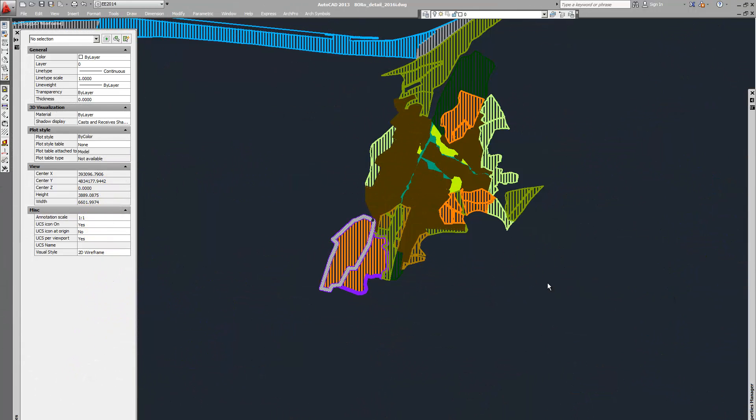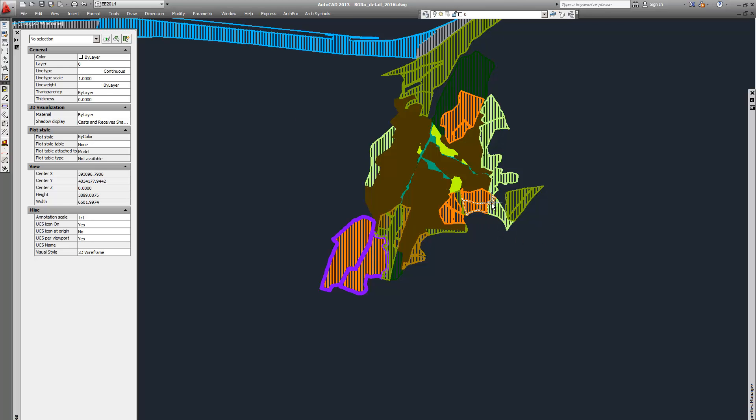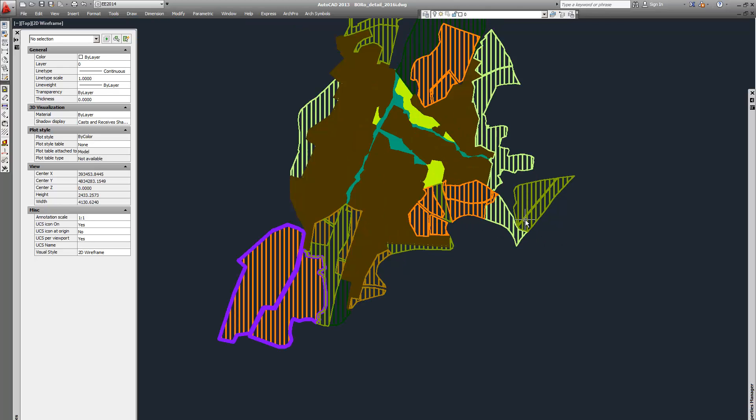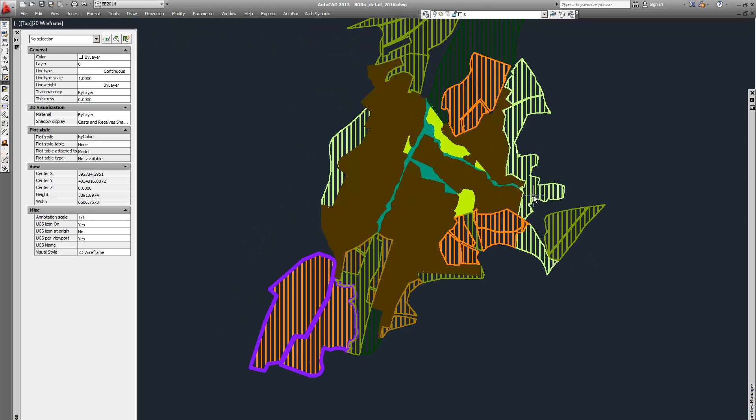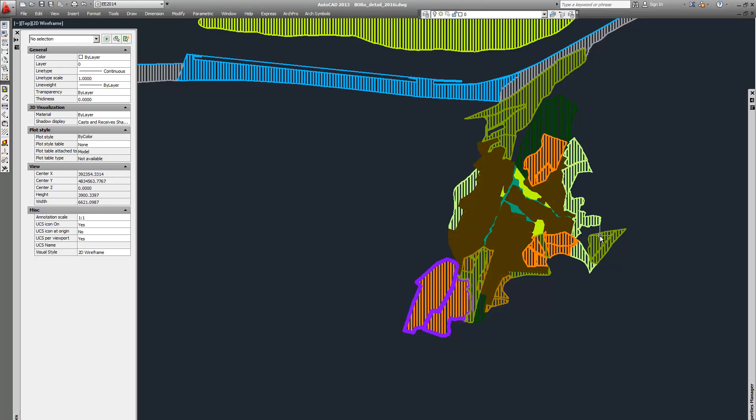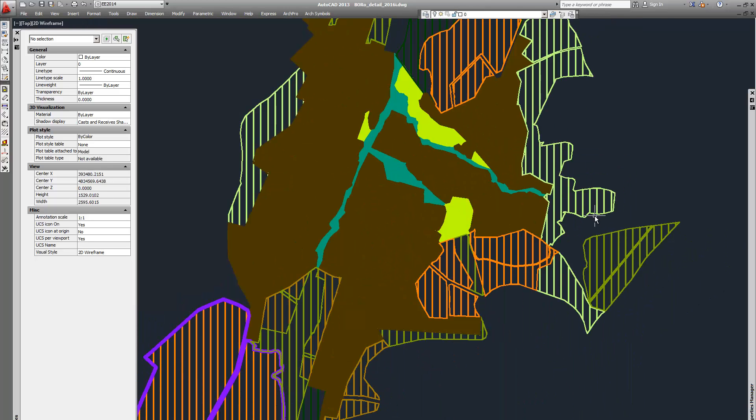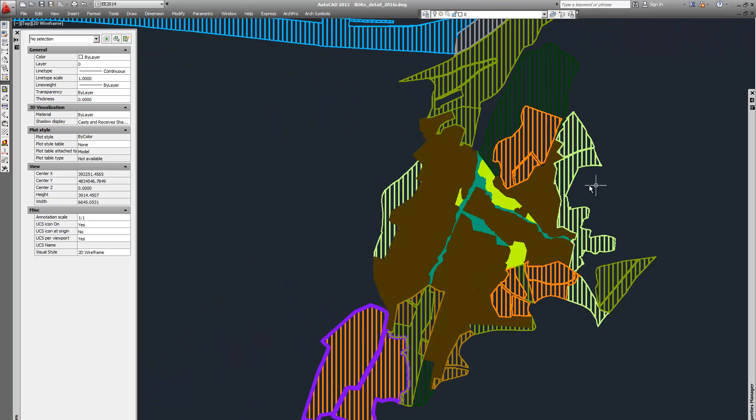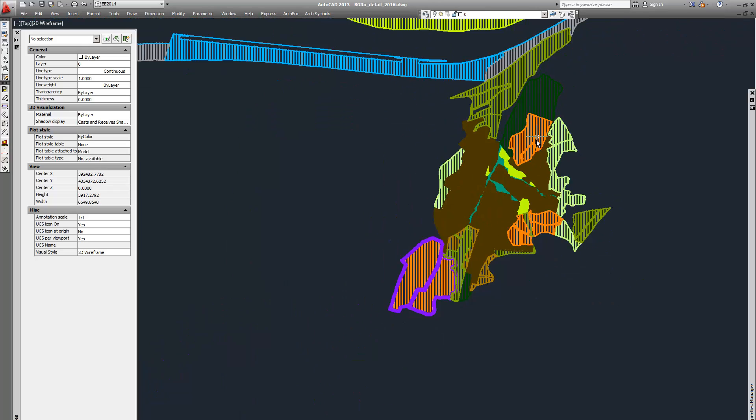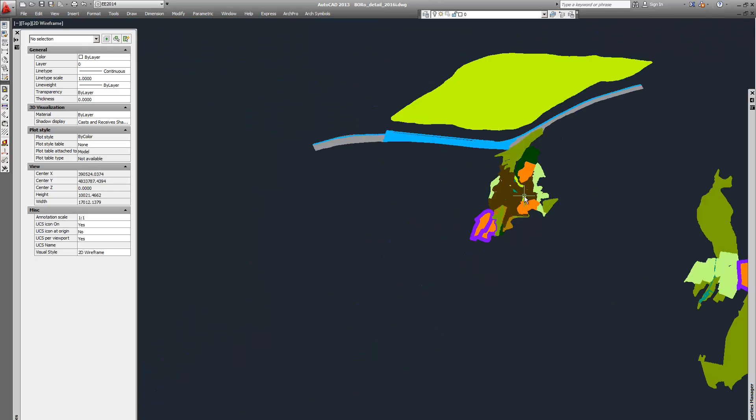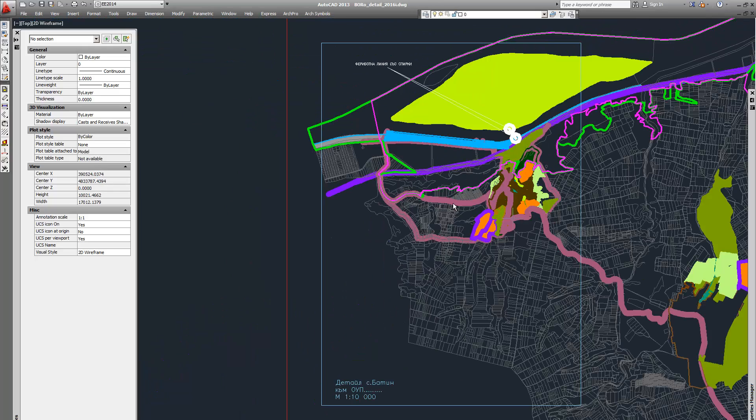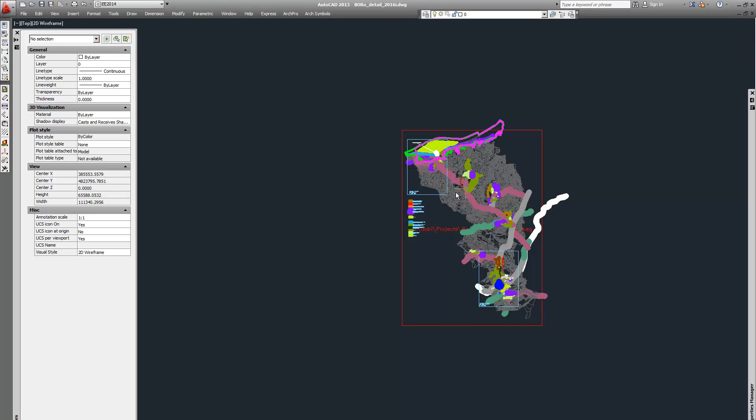Hi all, it is Niko Alev again. In this video we will do the reverse process, not exporting from QGIS to AutoCAD, but transferring zones and line objects from AutoCAD to QGIS.